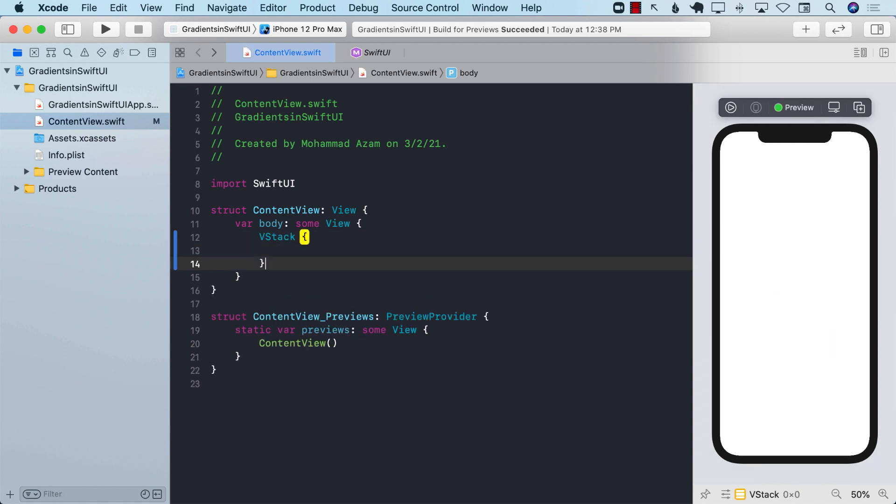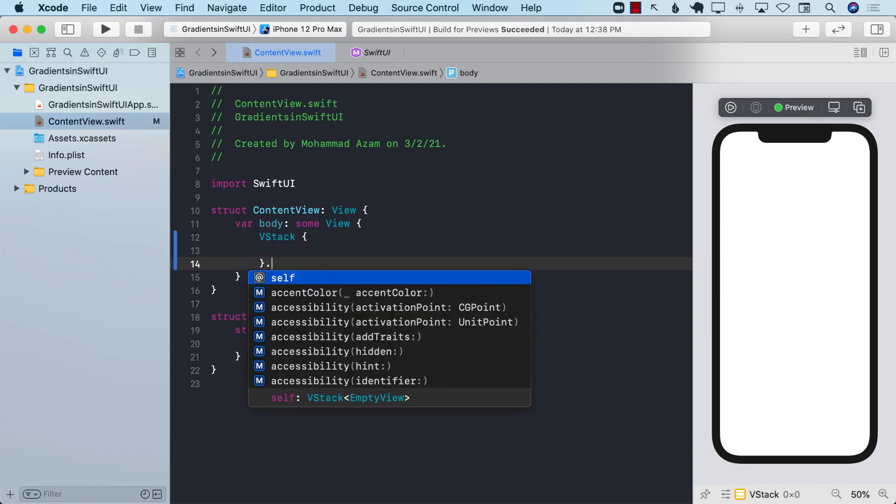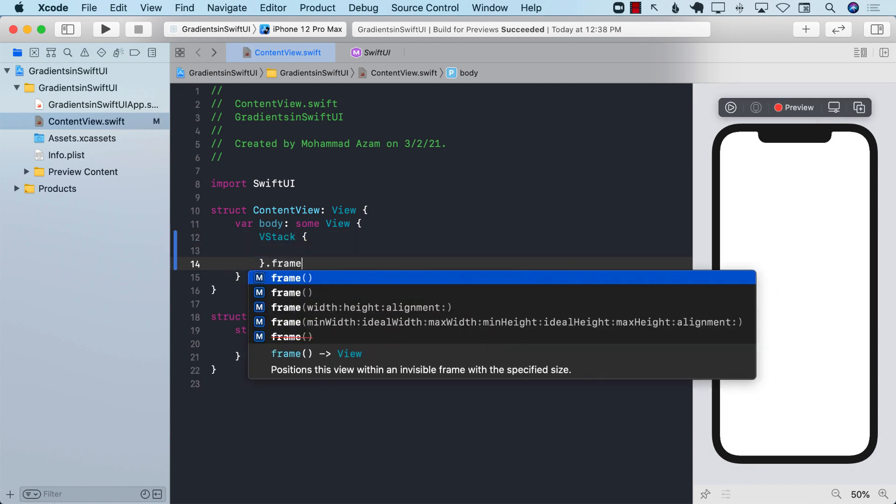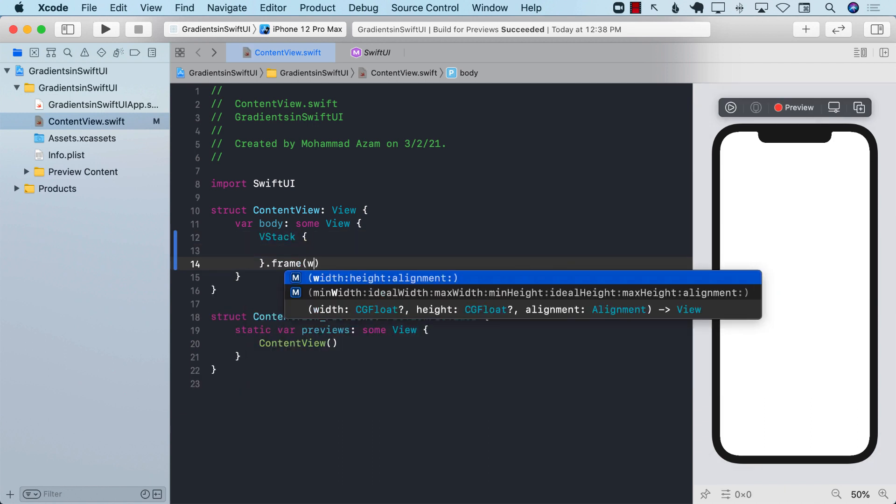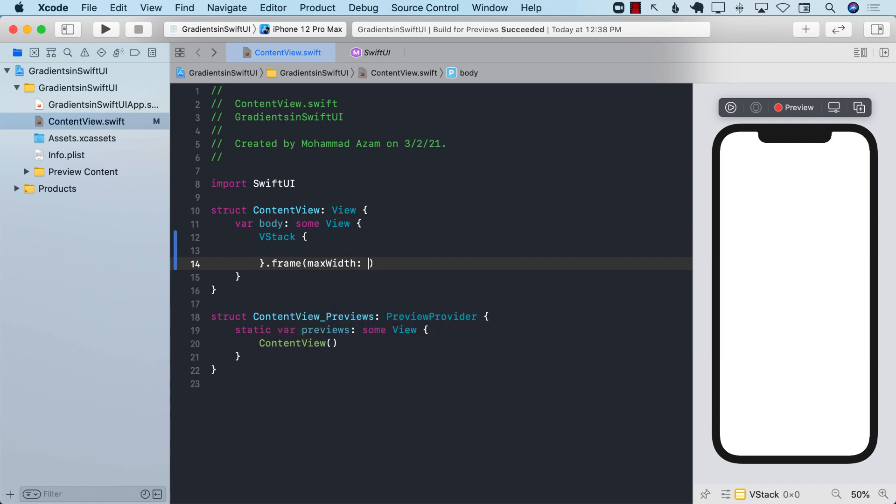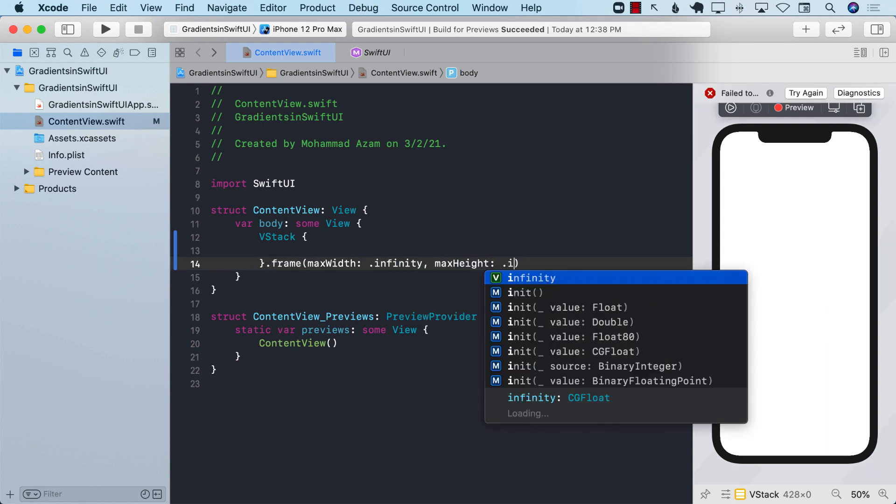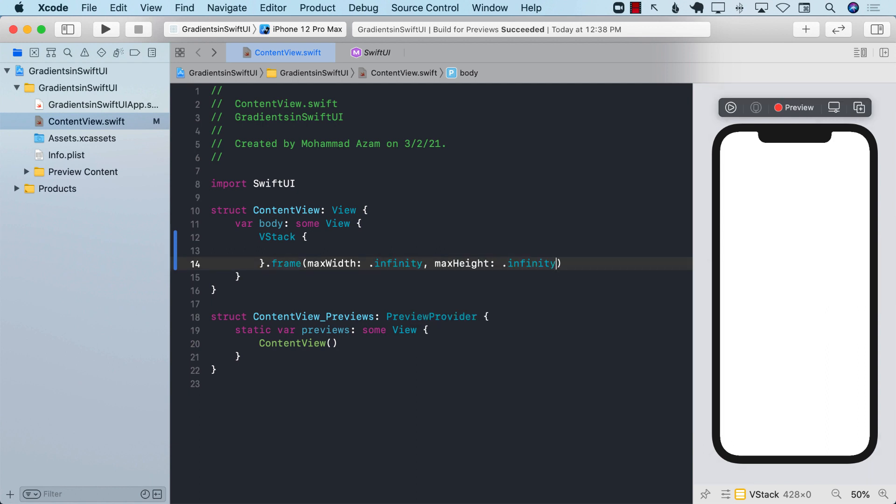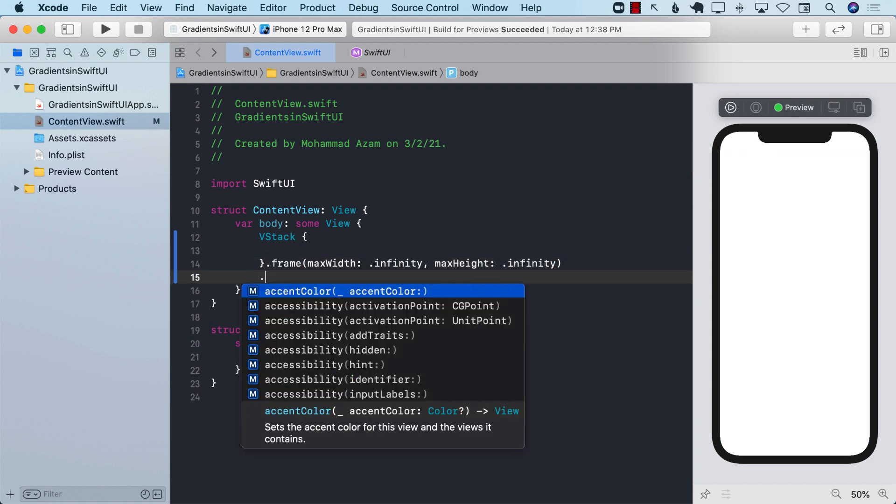I'm going to use a vertical stack and then set the frame to be maximum width infinity and maximum height also to infinity. When you do that you can already see these blue lines appearing, which is telling you that the vertical stack has now grown and is taking up most of the screen.